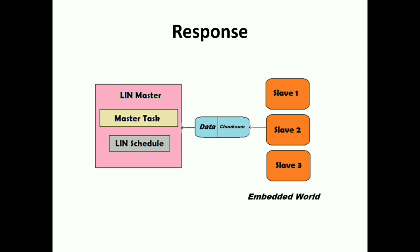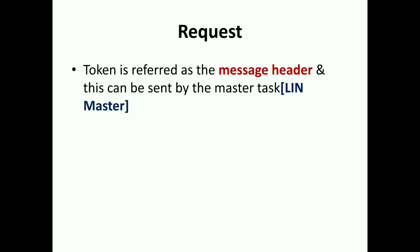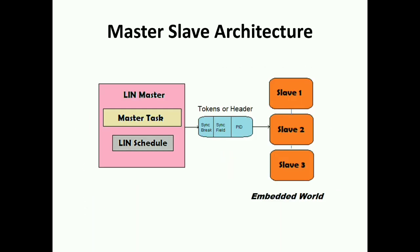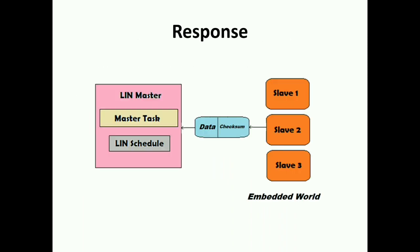In a very easy way you can remember that the master sends the tokens, which is also called header, which consists of sync field, sync break, and the PID - that is protected identifier. Inside that we have two bits of parity. How the individually sync field, sync break, PID works - everything will be seen in the next tutorial. In this tutorial, just remember the request and response: the transmitter sends the tokens and the receiver, the slave, sends the data with checksum.